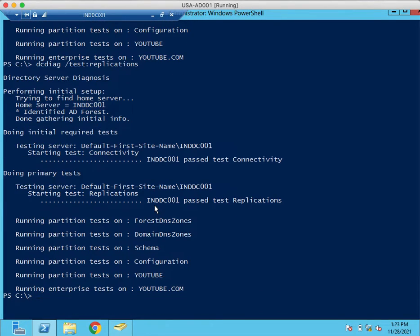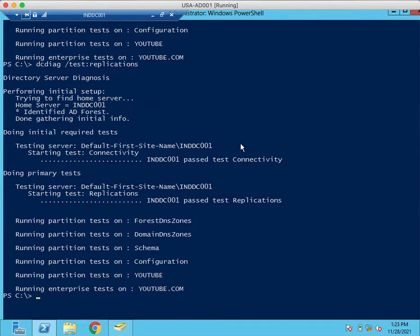This one as well past connectivity test, past test replications.